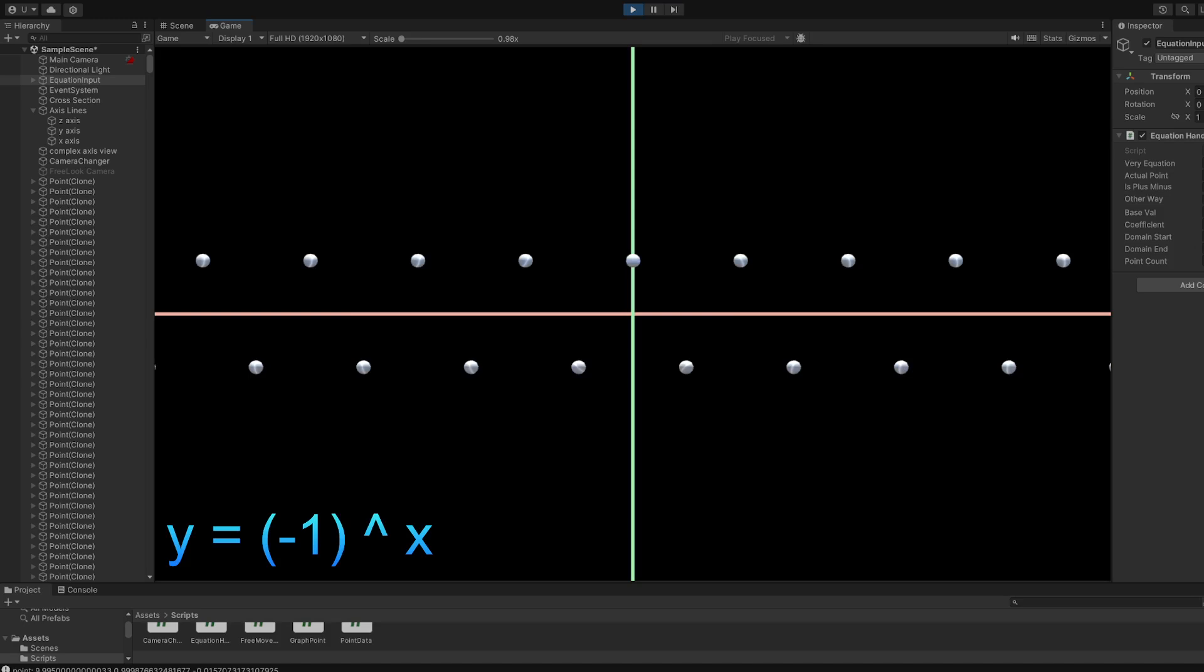This is the following graph of negative 1 to the power of x in the real plane. The vertical axis is y, red axis is x, and when x is 0, it's 1, and so on. It sort of alternates between positive and negative, like a cosine or sine wave. And if you fill the spaces,